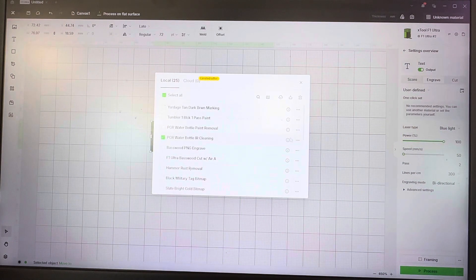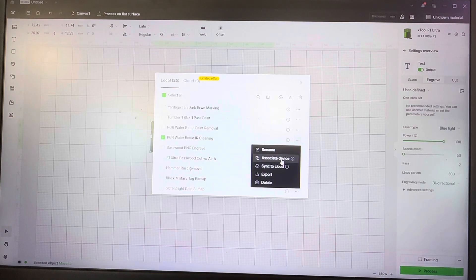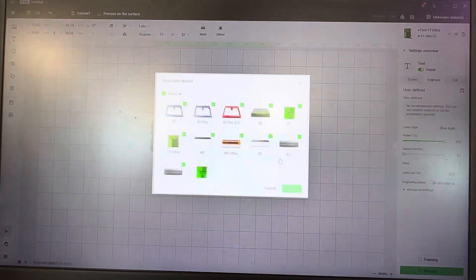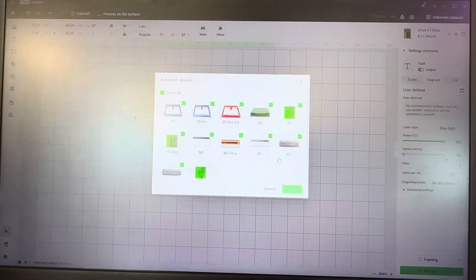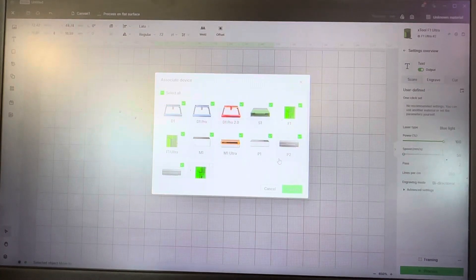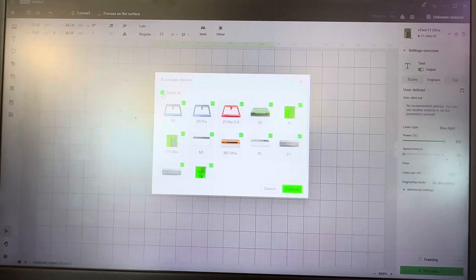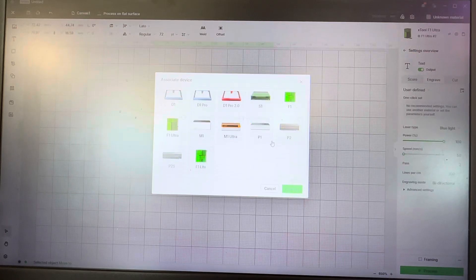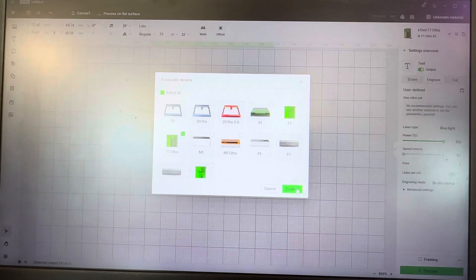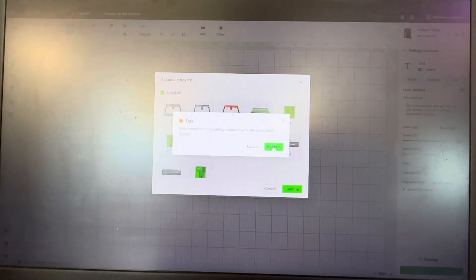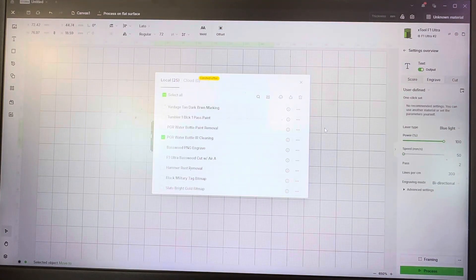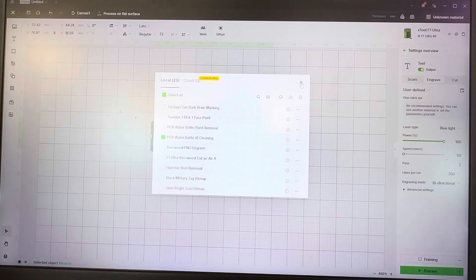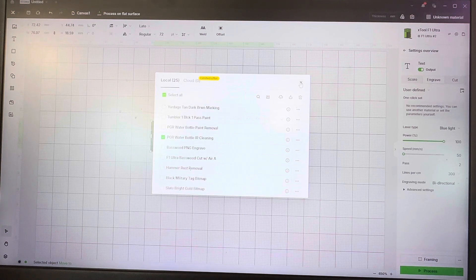But here's the associate device. Sorry, so late into the program here. You can deselect them all and I use this for the F1 Ultra, so go ahead and confirm. And then when I go to use that setting, it's not going to pop up when I'm connected to an S1.